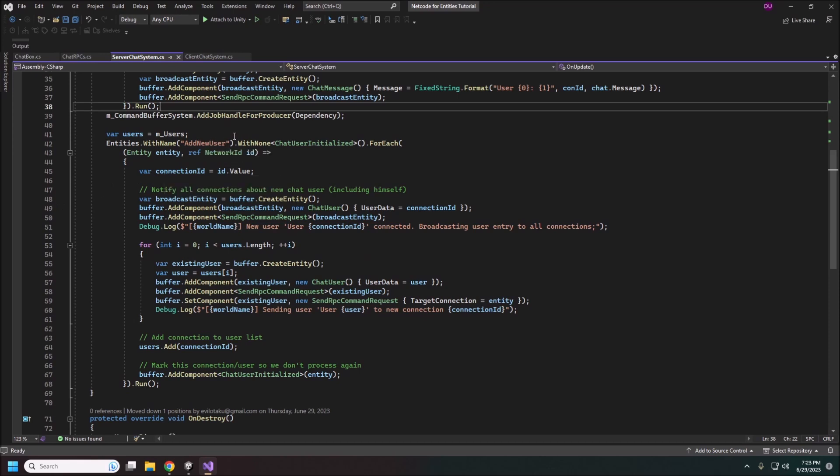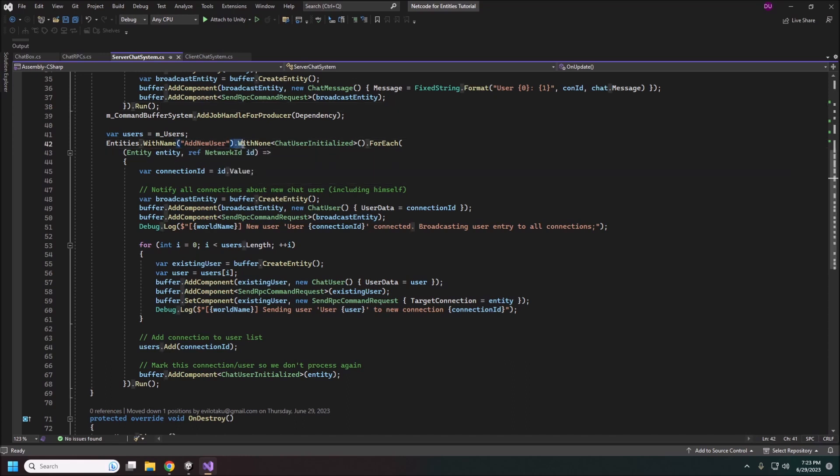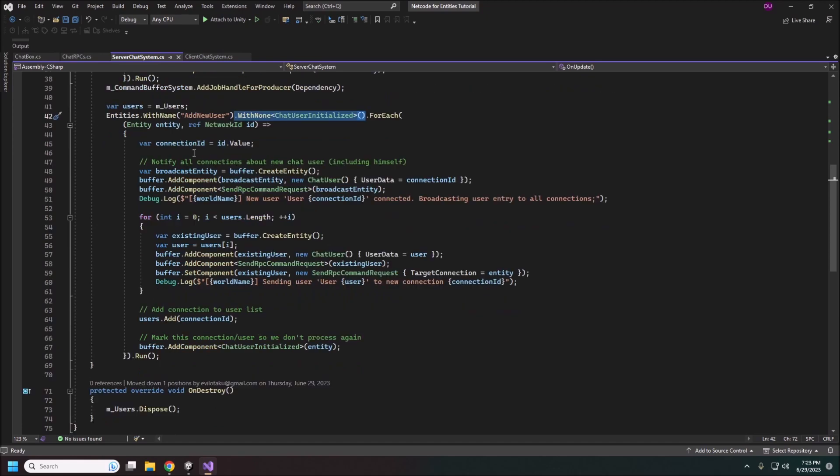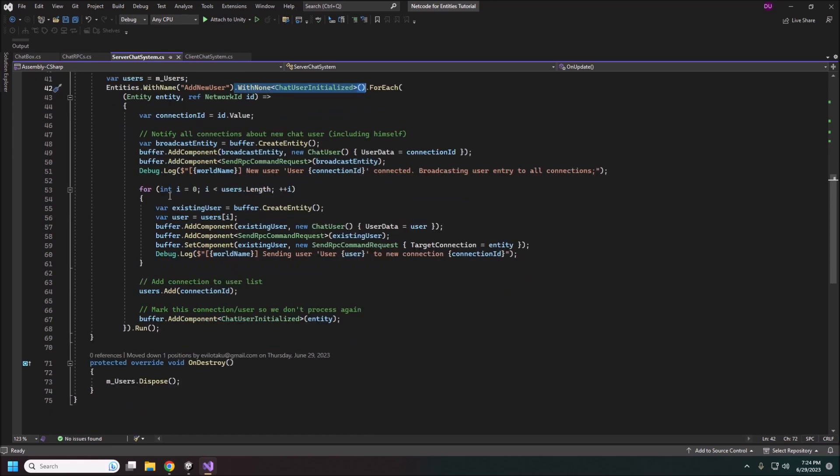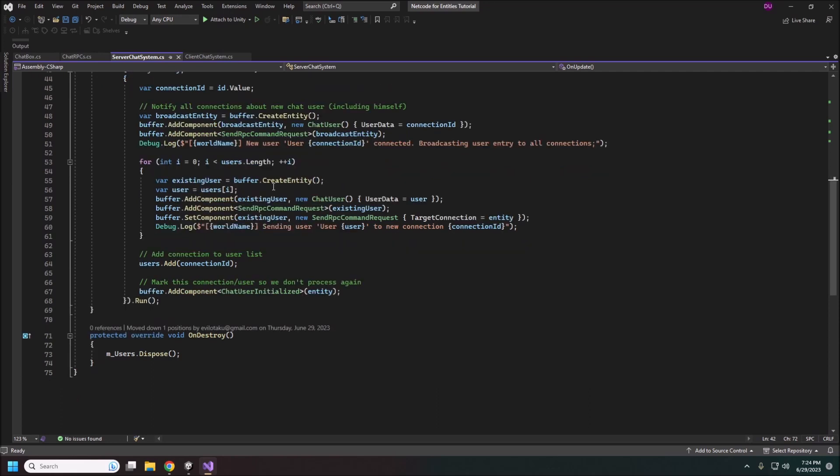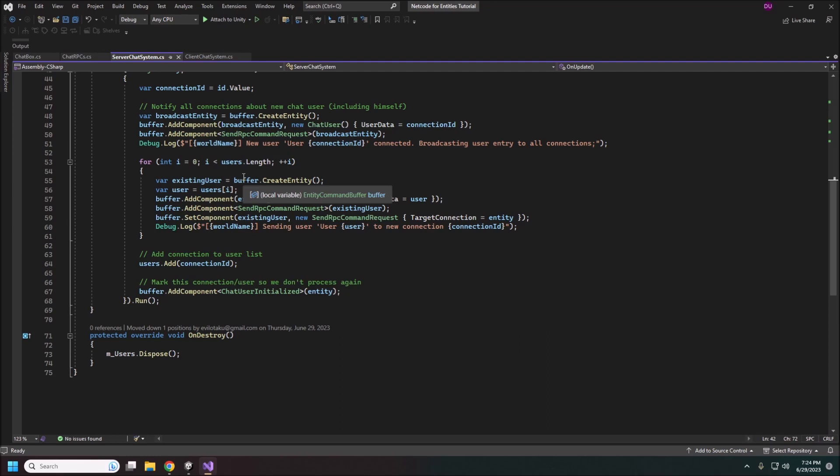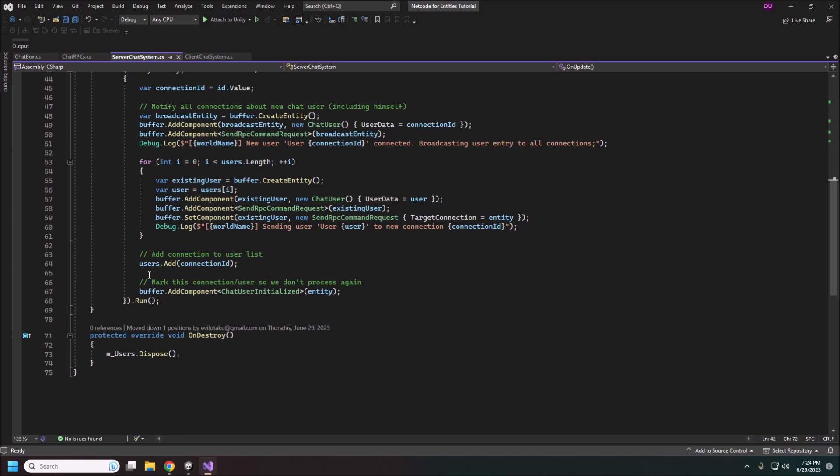So what we're doing here is we are just getting all of our entities with a network id but also that does not have this chat user initialized tag. And we do the same thing. We create an entity. We'll add the user chat user component. We'll add the network id to that user data. And then we'll add the send RPC command request. Then we'll drop that in there. This will also create another entity for each existing user. So this is for like late joining users. If we have an existing list already we'll do the same thing. Create a new entity for each of the existing users. Then we'll add the joining user into our list.